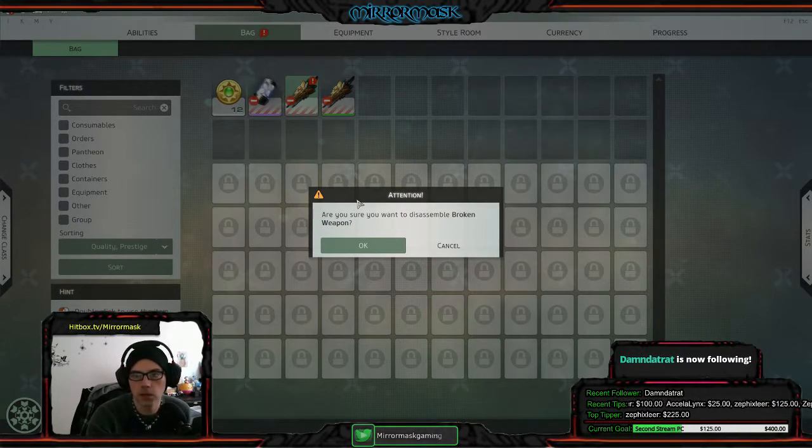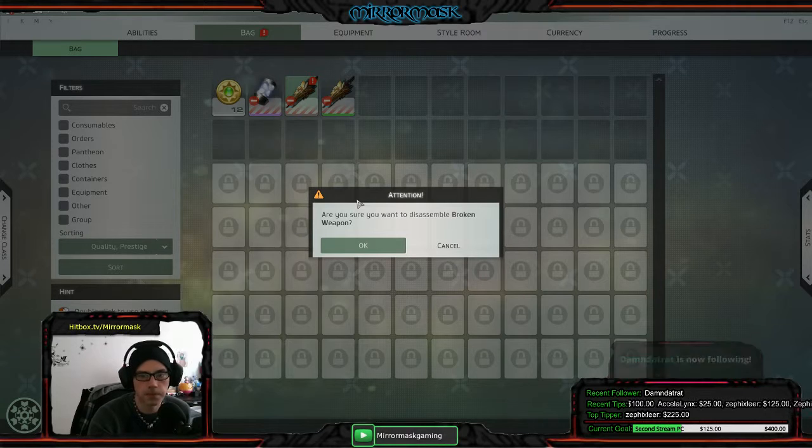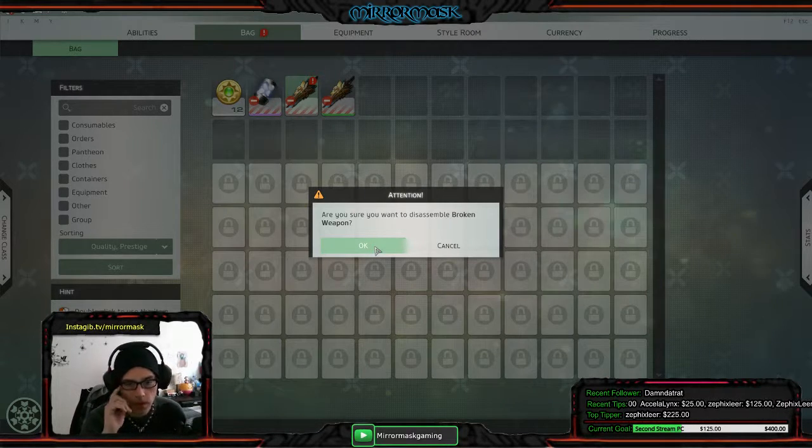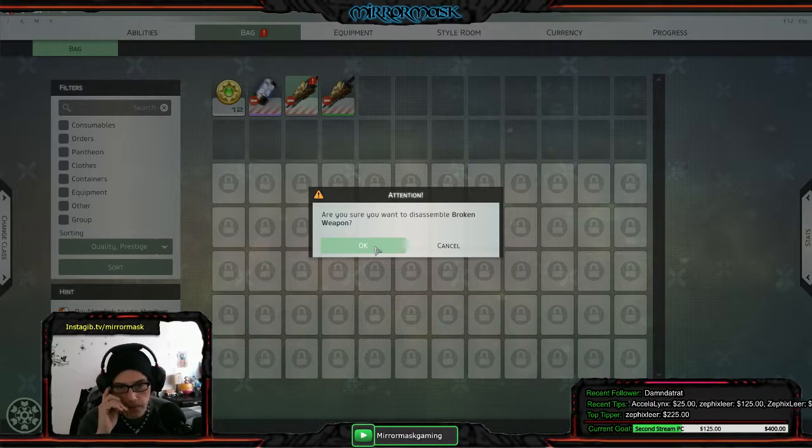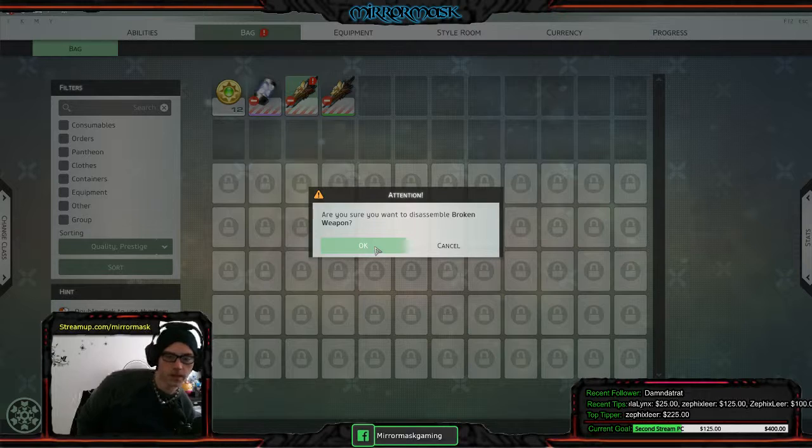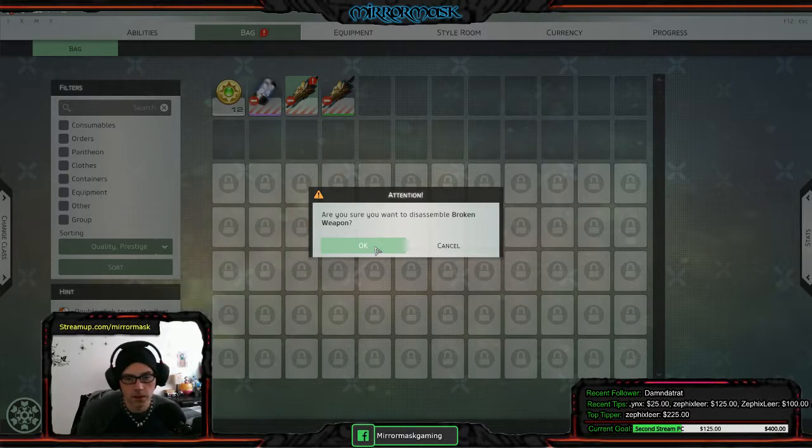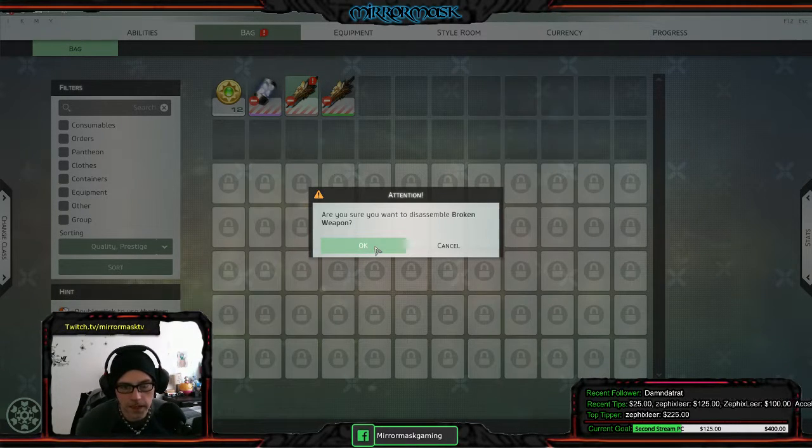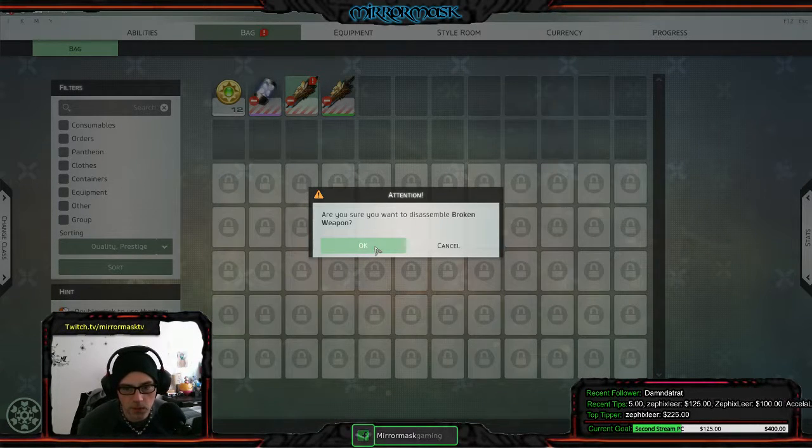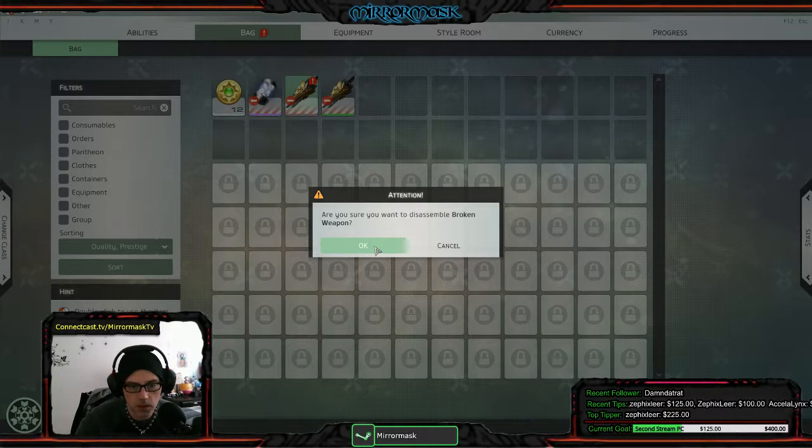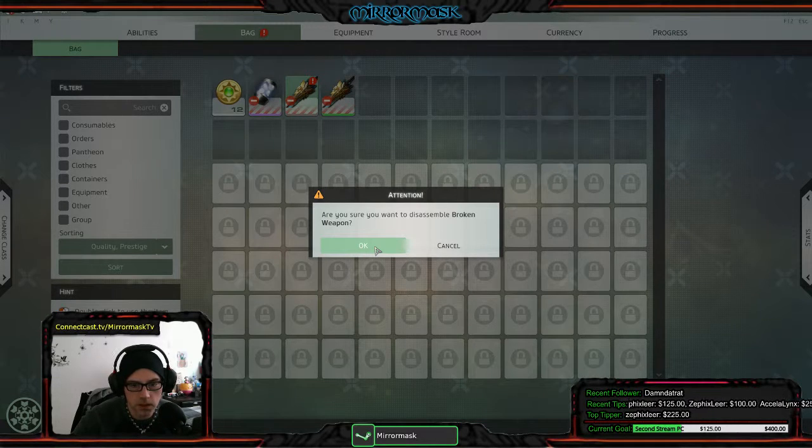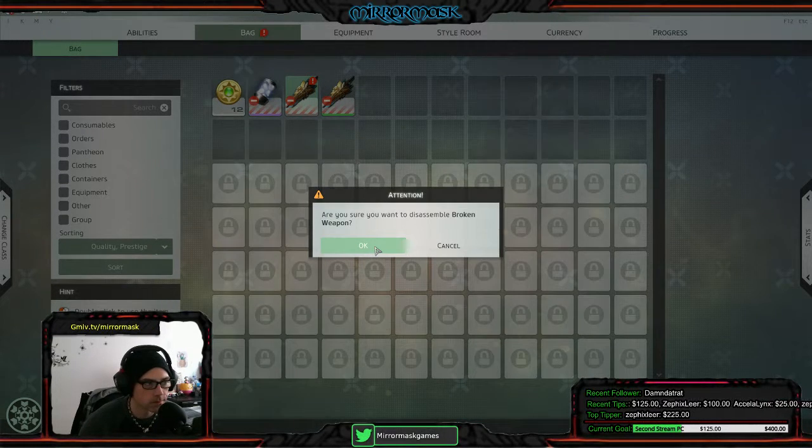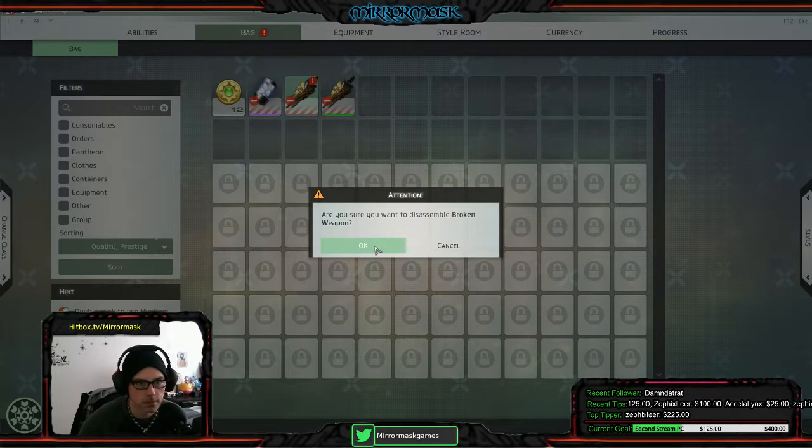Damn the rat, thank you for the follow man. Sell, what's up man? Backing in on EU - warning: if you use your founders on one server it's stuck on that server.